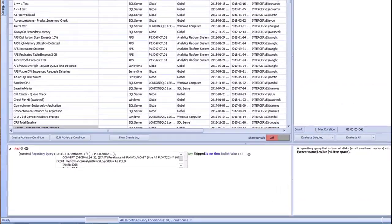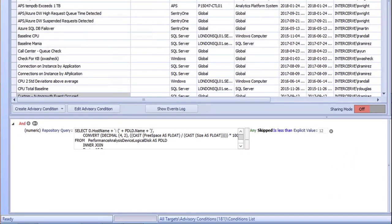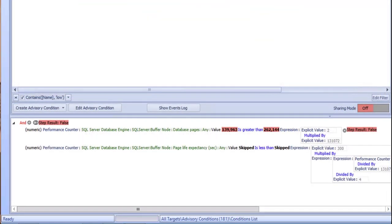Below the conditions list, you'll see the formula used to create the selected advisory condition. If the condition has been evaluated, you will also see whether it evaluated to true or false on the last evaluation, as well as the value during that evaluation. If this is a multi-step condition, you'll see either values for each step or whether it was skipped due to the logical operator used. In the condition for low page life expectancy, the logical operator is AND, so when the first step evaluated to false, subsequent steps were skipped.